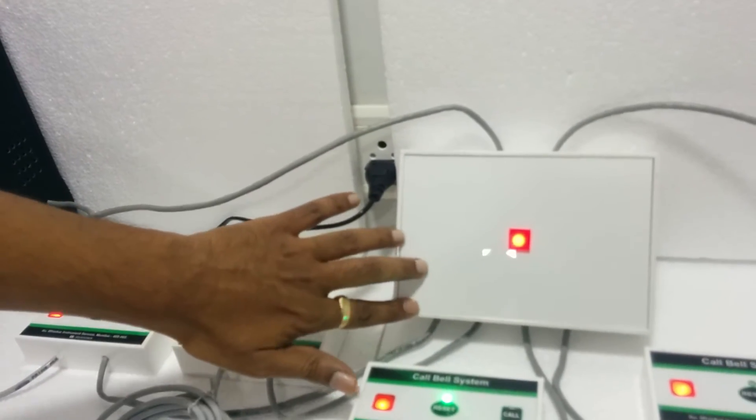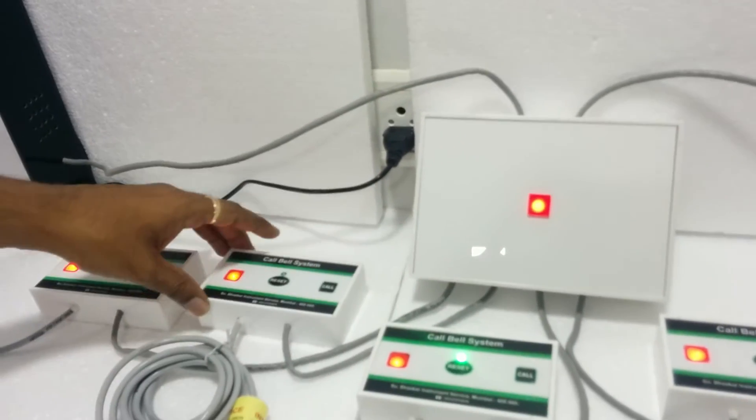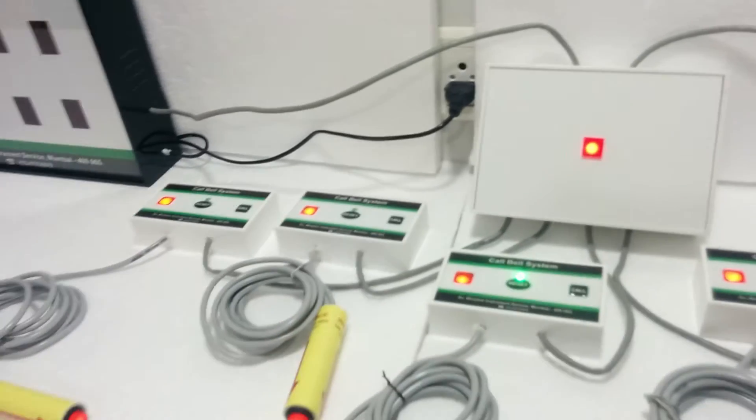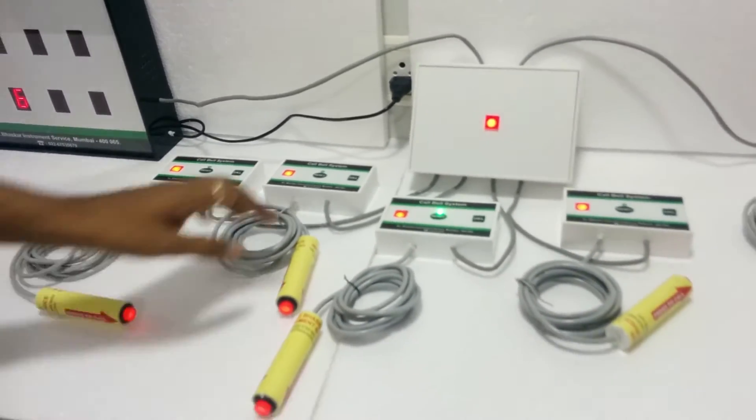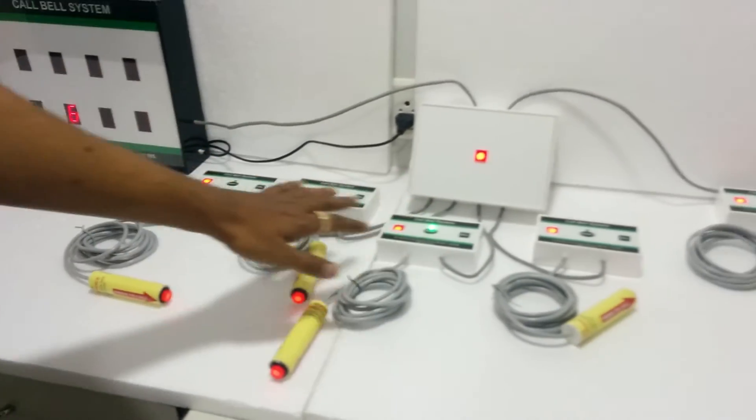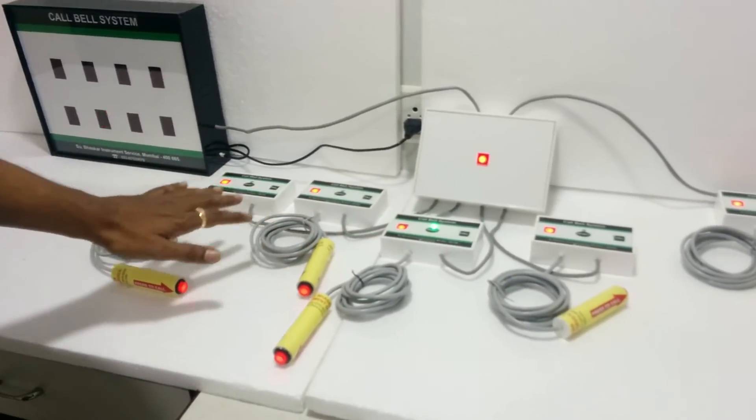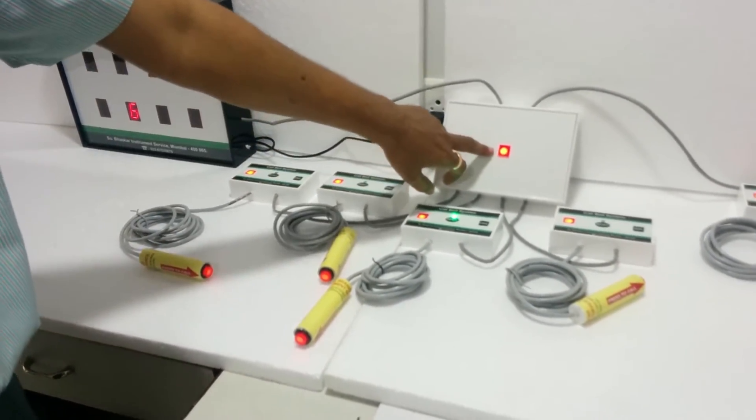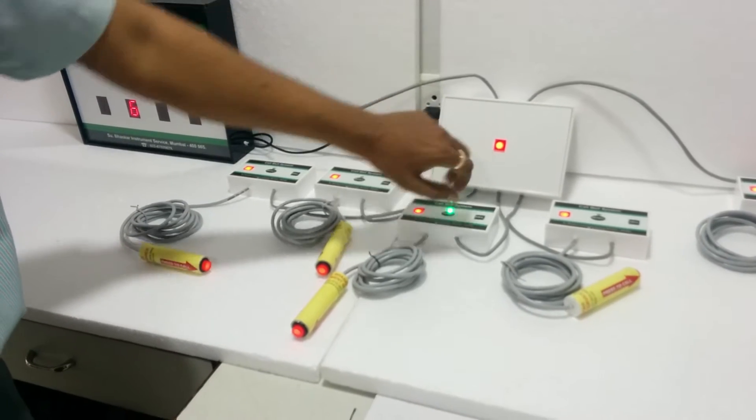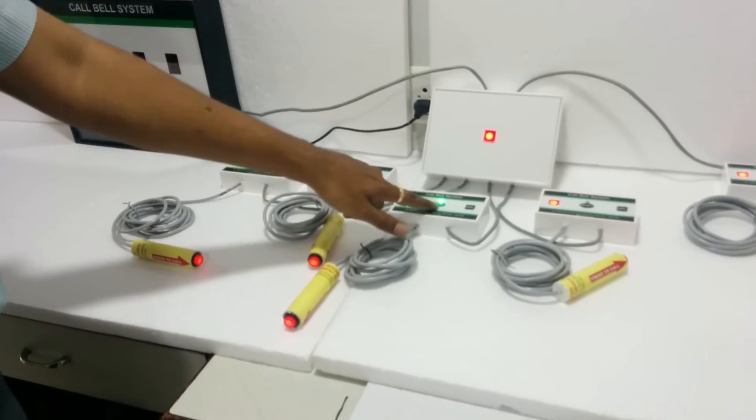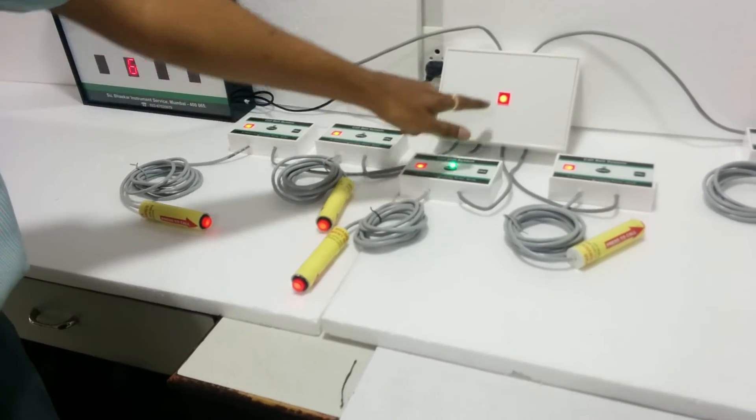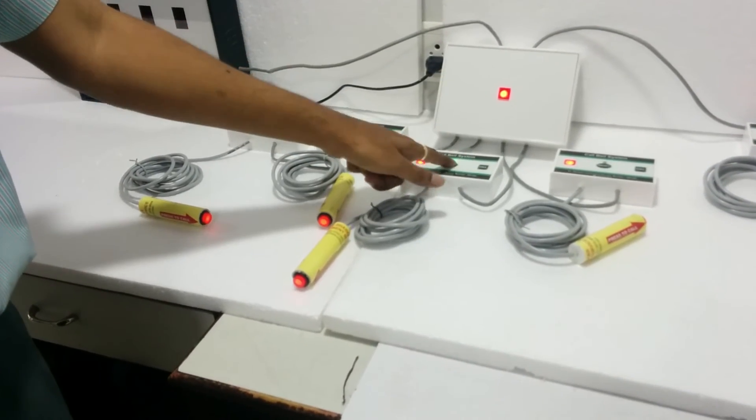One junction box can carry 4 beds. So if any of them calls for the nurse, this light glows outside the ward. If all stations are clear, this will go off.